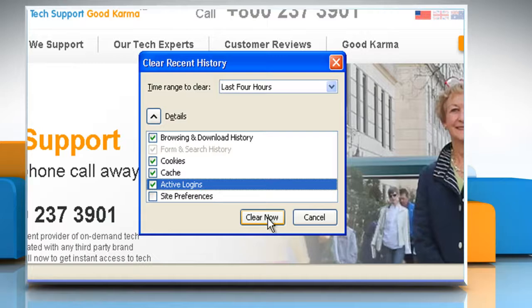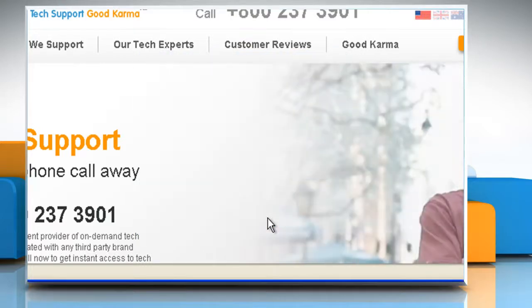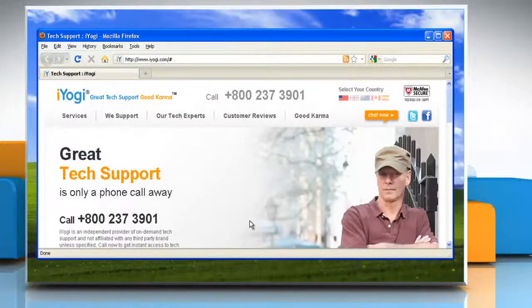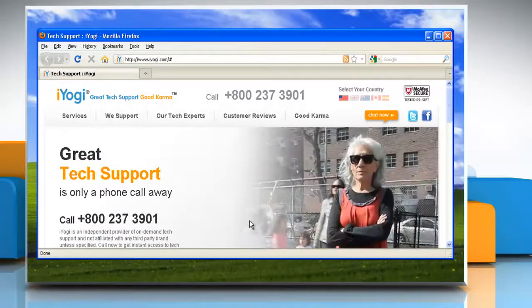Finally, click the Clear Now button and the window will close and the items you've selected will be cleared.